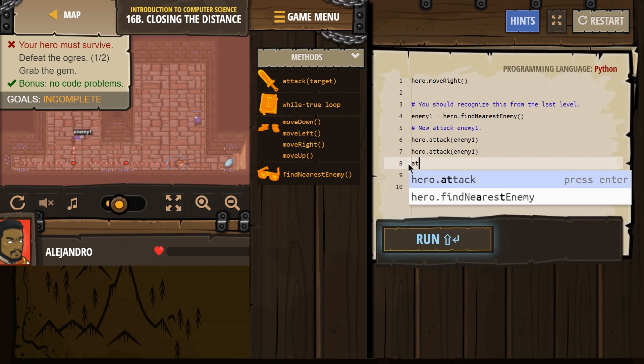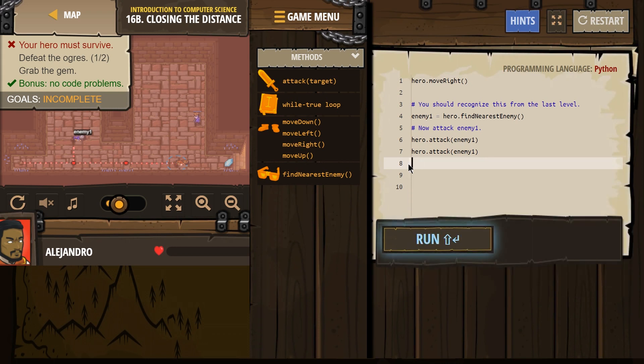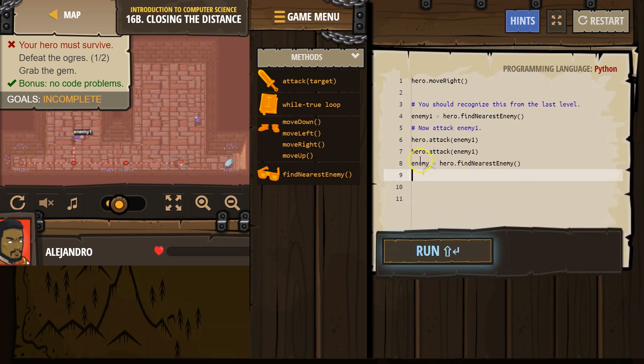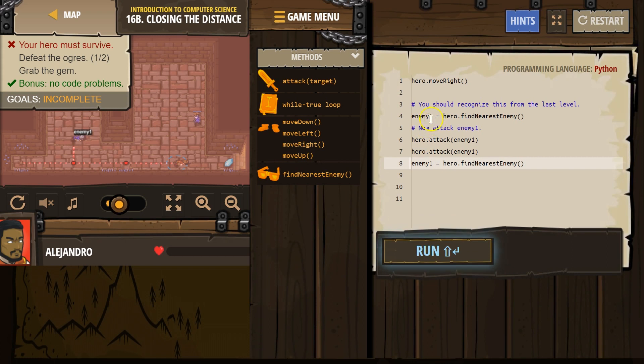Let's use enemy 1 again. So, we're going to use find nearest enemy. Okay? And I'm going to use enemy 1 again. Because we can reuse this variable. I'm just reassigning it.